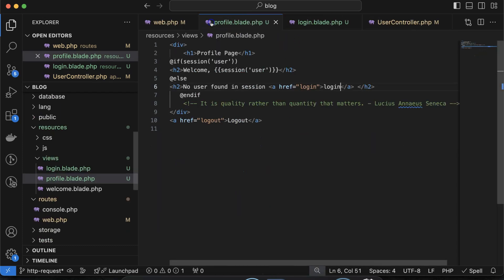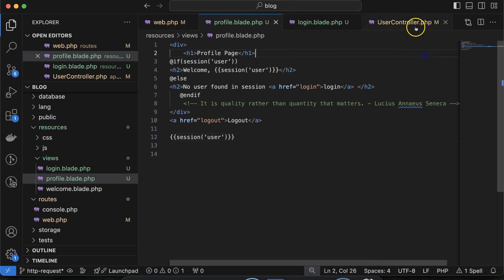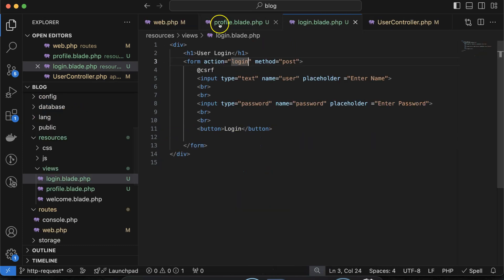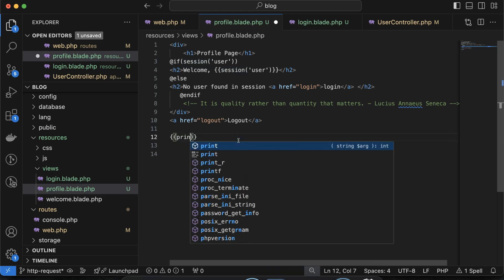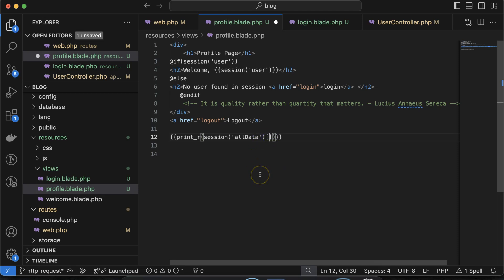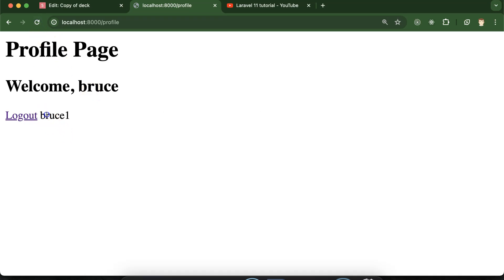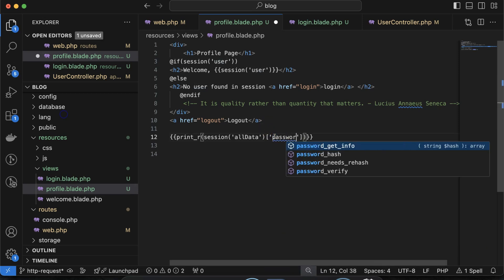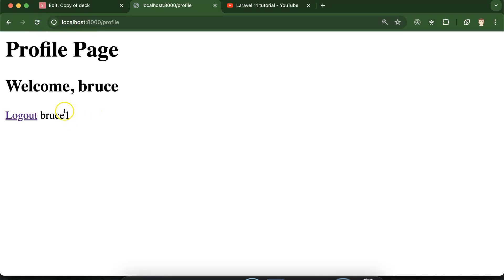Now go back to the profile. Because there are multiple data values, if I simply try to print the session('all_data') directly it will not work — it will show an error that a string is expected but an array is given. So better, you can simply get it with print_r. Now it should work — we are getting all_data. If you want just one value, you can use session('all_data')['user'] to get 'Bruce', or session('all_data')['password'] — it will still work fine.